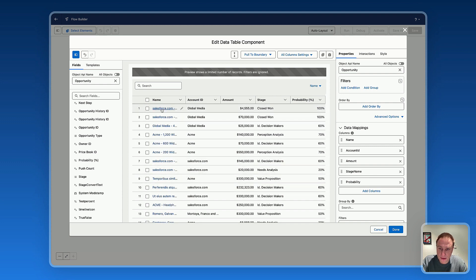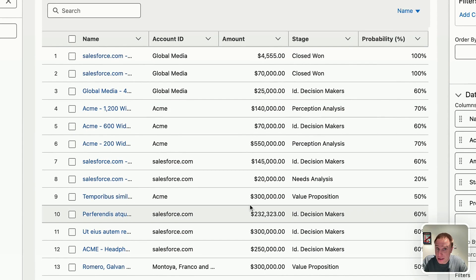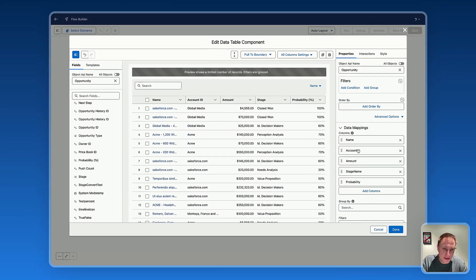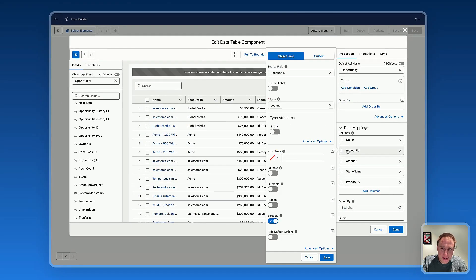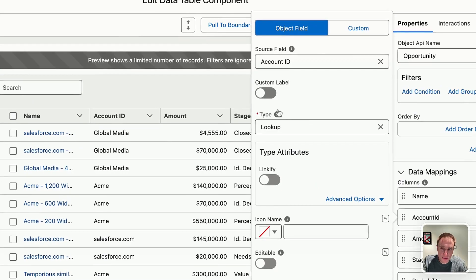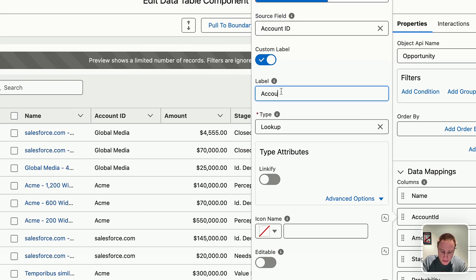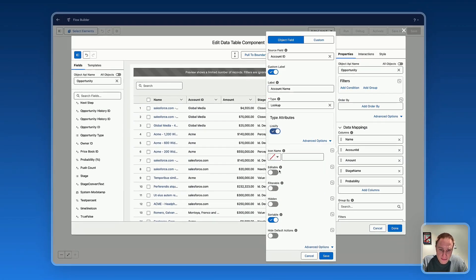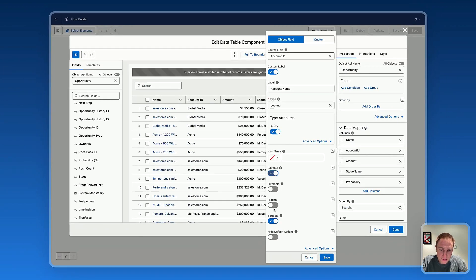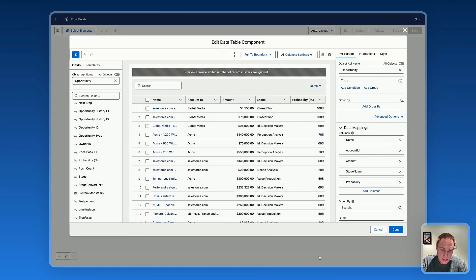Now all the names are linkified — you can click on them. It's also great to see the data table preview while you're building it. Let's do the same for Account ID. You may want to use a custom label — let's say 'Account Name' — then linkify, editable, filterable. Save.